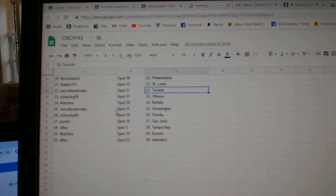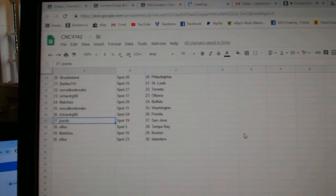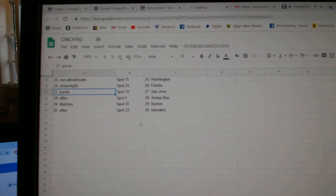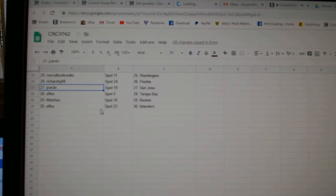Matches has Buffalo, NorCal, Washington, Richard, RG, Florida, J-Zardo, San Jose, FX, Tampa, Matches, Boston, FX, Islanders.